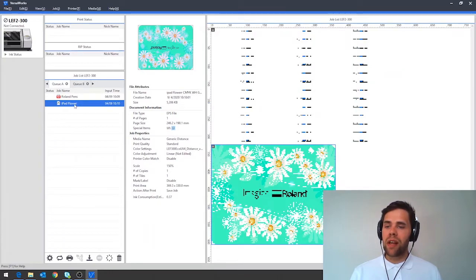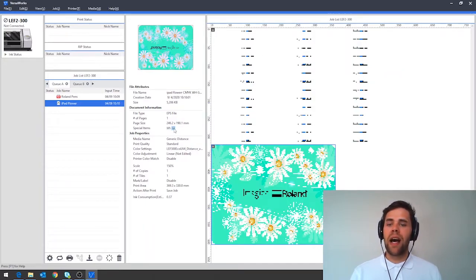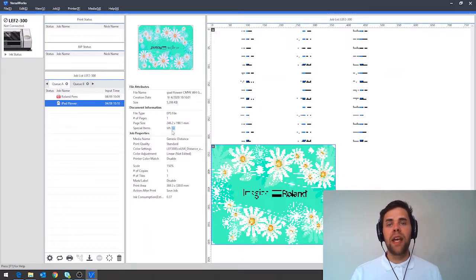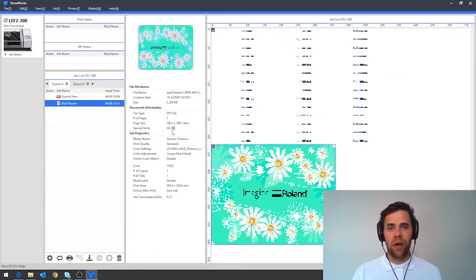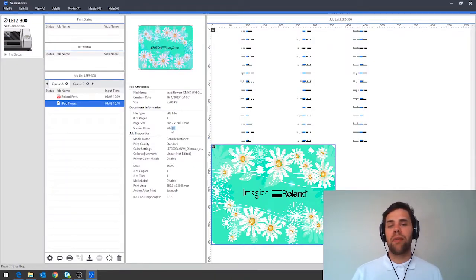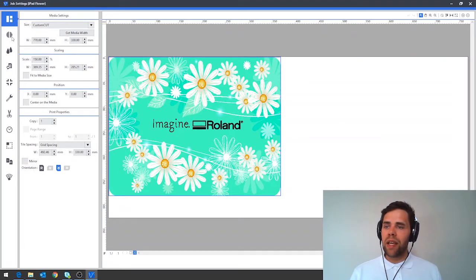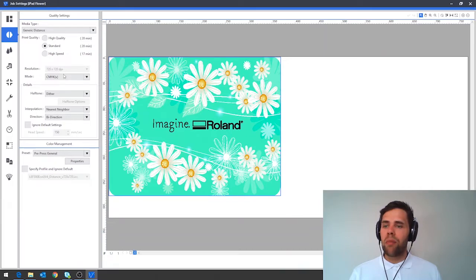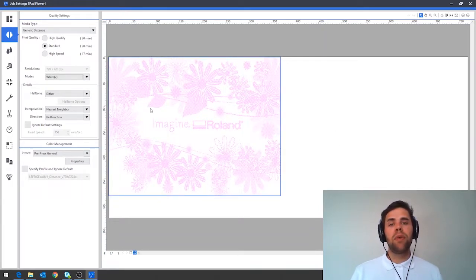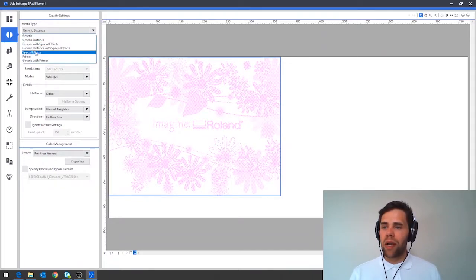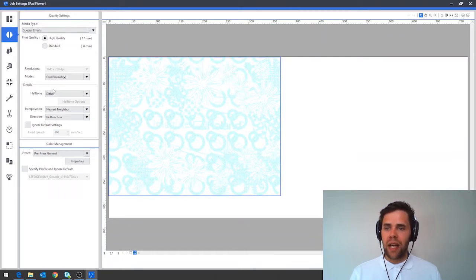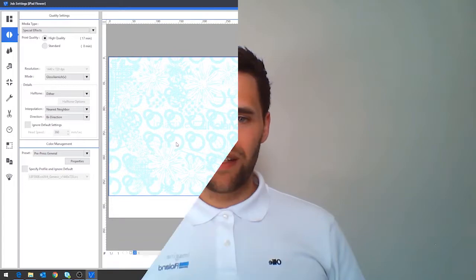So this design for our iPad flower has the special items WH which shows that there's white ink within the design and this little GL box here as well which shows that there's gloss ink present. If we had primer we'd expect to see a little PR in addition to this as well. To then double check where those white and gloss elements are we can double click our design, navigate down to the quality tab in here and within our mode we can change this to white. This will then give us a preview in magenta as to where the white ink is. If we want to check where gloss is we can drop down to special effects and then we can see on here that we've got our gloss varnish which will be shown in light blue.